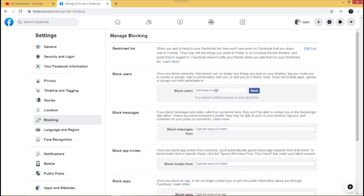You can also block users entirely — if someone is pestering you, just enter their Facebook name or email address and block them. For 'Block Messages,' if you want to stop someone from messaging you on Facebook Messenger, type their name or email address to block them from sending messages. That covers how to effectively manage your privacy settings on Facebook — remember, be safe out there.